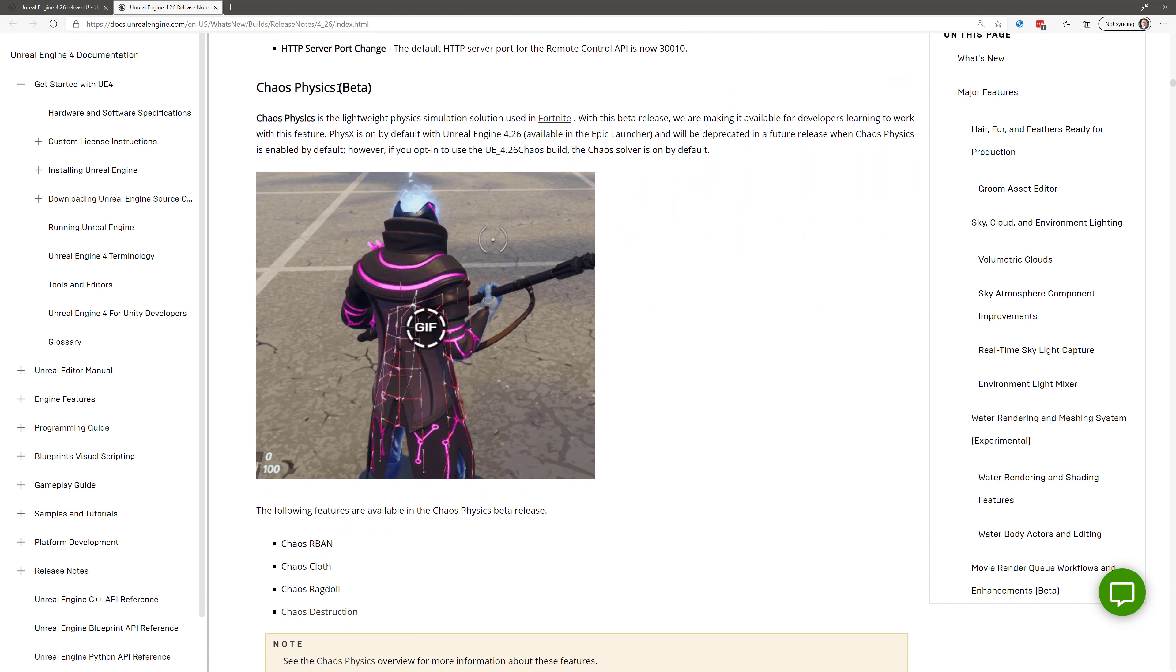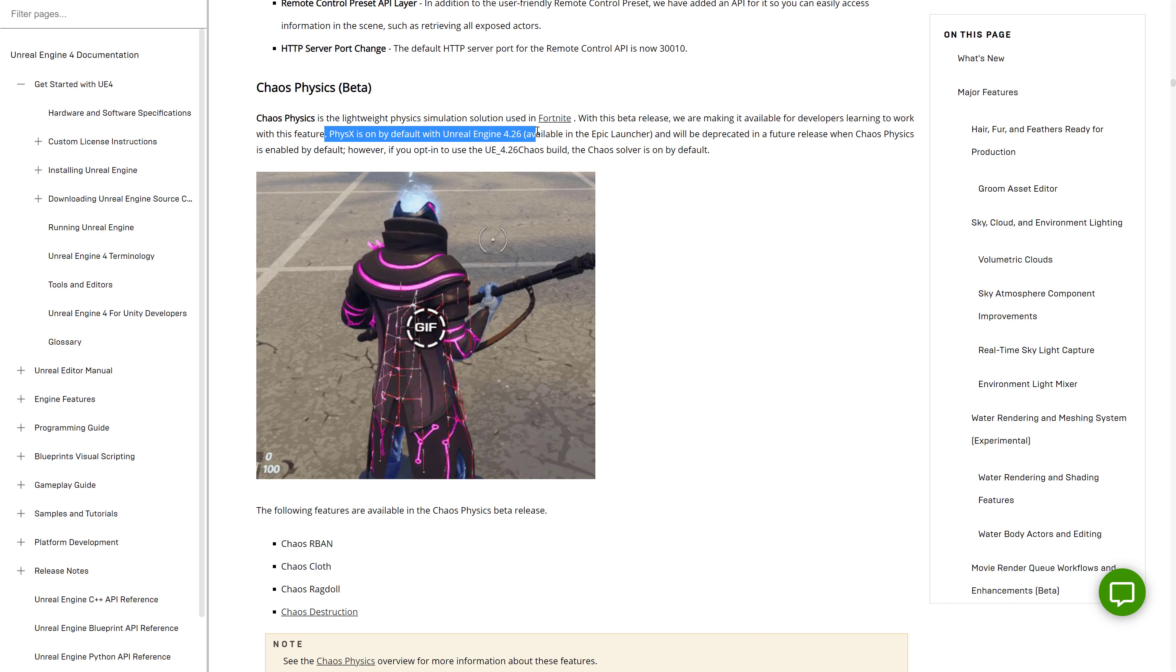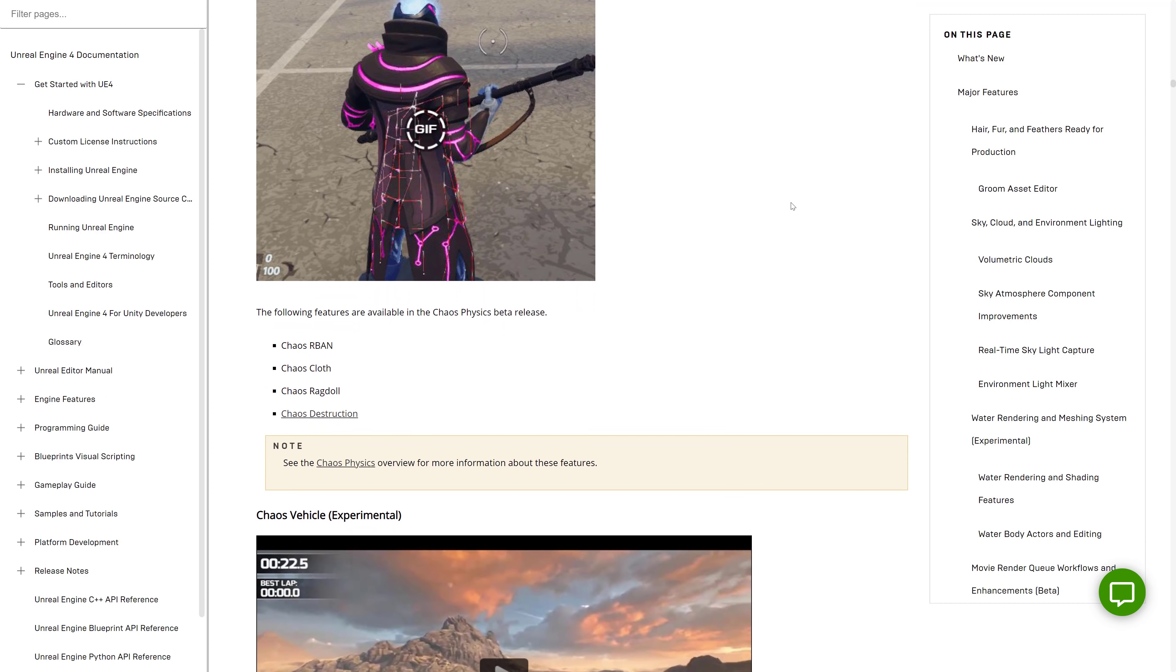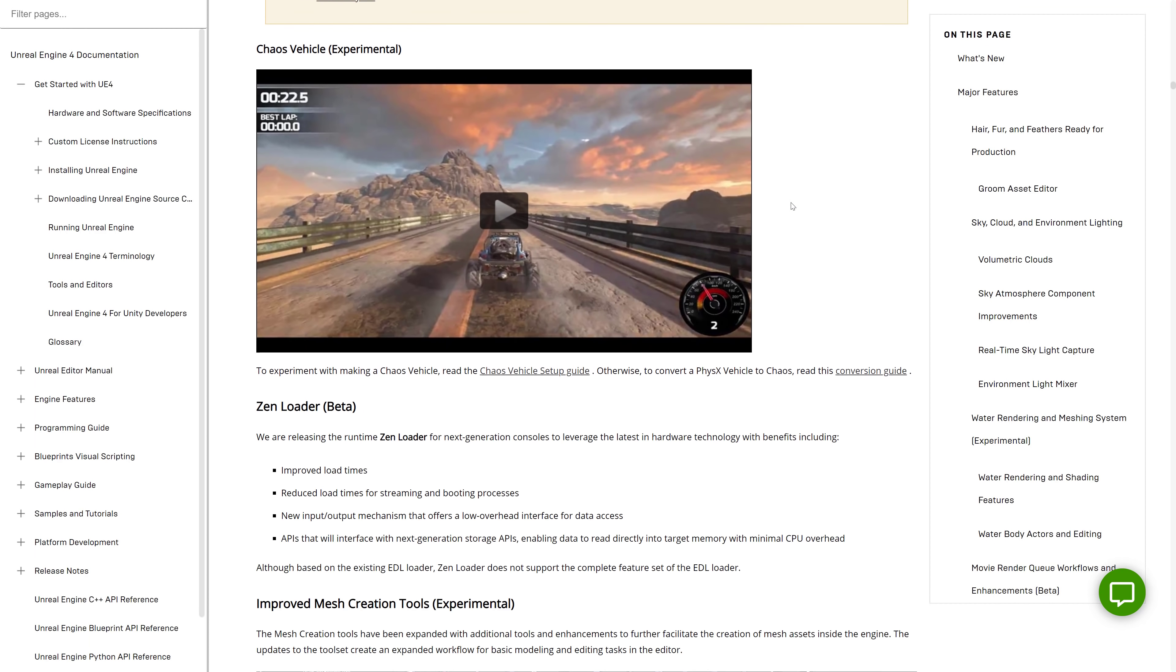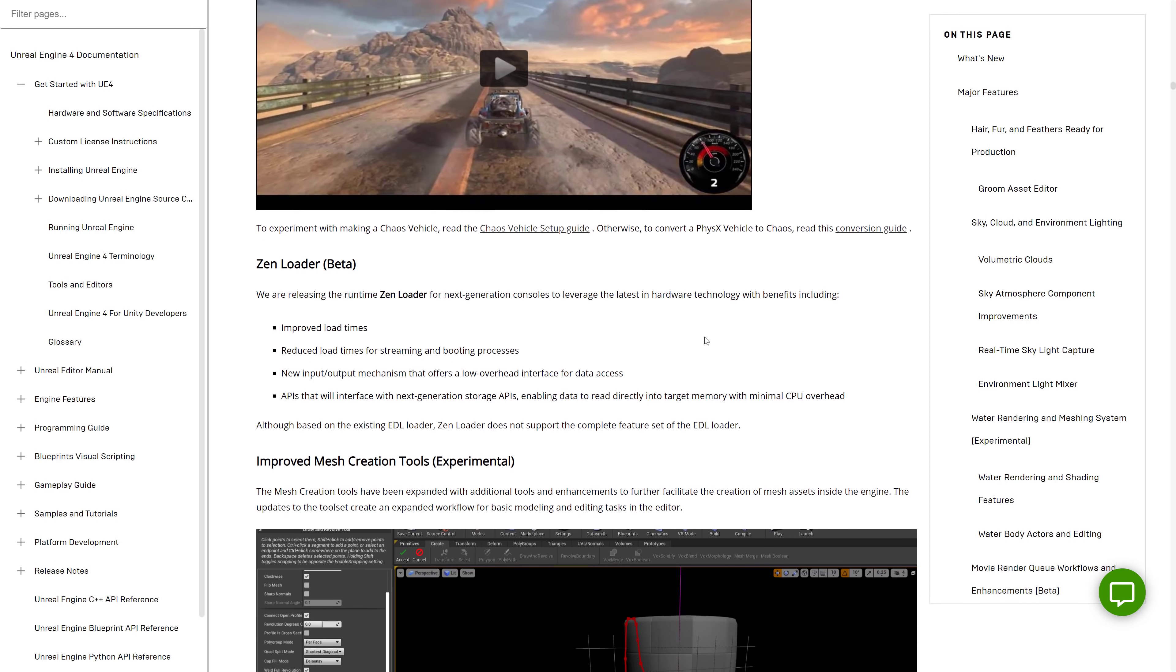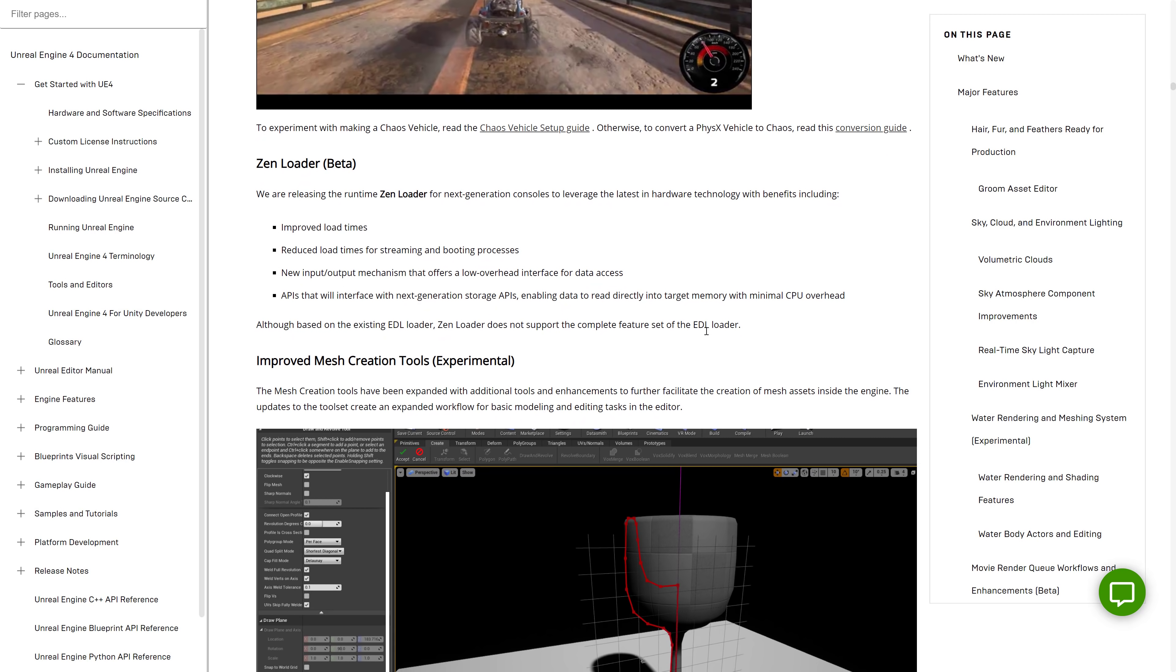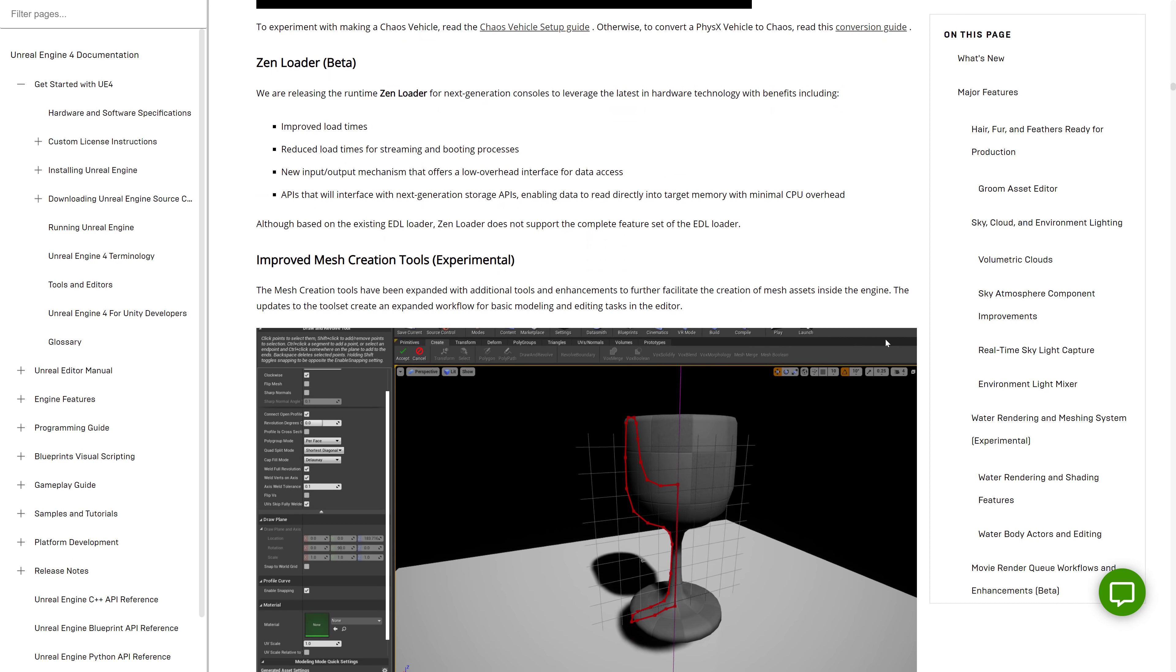Chaos Physics is a lightweight physics simulation solution that's used currently in Fortnite. I did a video on this in action as well, so it allows you to do... It's their new physics system basically, but it also allows for destructive physics. Physics is on by default with Unreal Engine 4.26, but will be deprecated in the future, and the Chaos Solver will become the default. So there is that new physics system in beta support. Again, I've done a video on that as well, so if you want to learn a little bit more, I'll link to my water video and my Chaos video if you want to learn more.